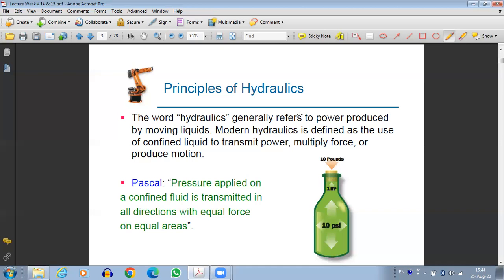Both hydraulics and pneumatics are basically fluid power systems. The main principle based on which hydraulics and pneumatics work is Pascal's law — something we studied as the very first thing in fluid statics in chapter number three of your textbook. The word hydraulics generally refers to power produced by moving liquids. Modern hydraulics is defined as the use of confined liquids to transmit power, multiply force, or produce motion.